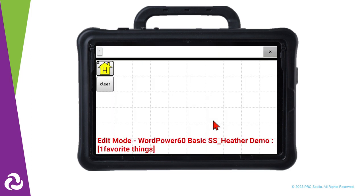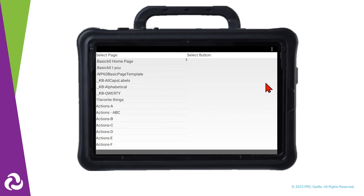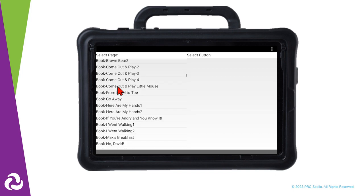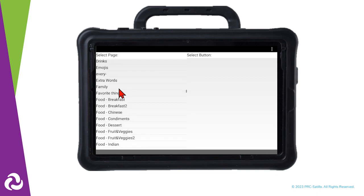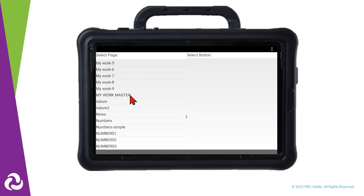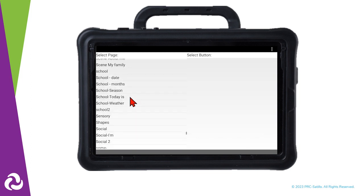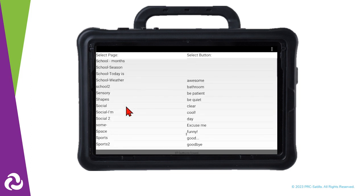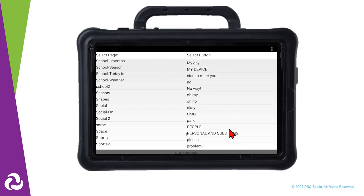We want to access this page from our Personal and Questions page, so we can add a button that allows us to get back there as well. That button is located on the Social page, so we will need to scroll down to find that. Now scroll on the right to find Personal and Questions.